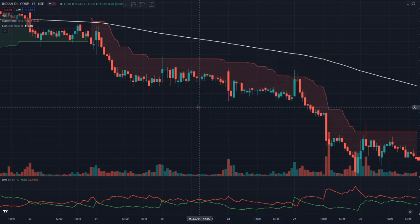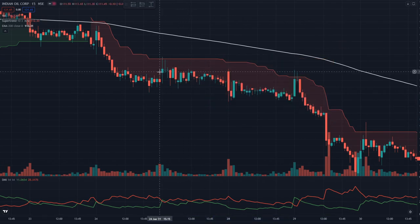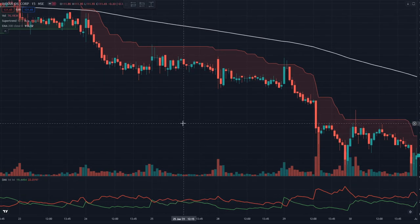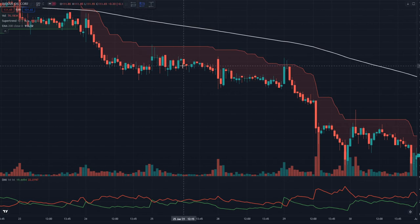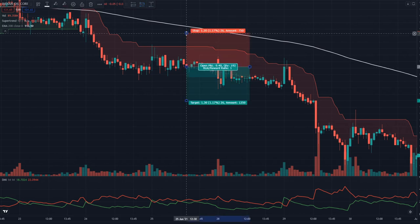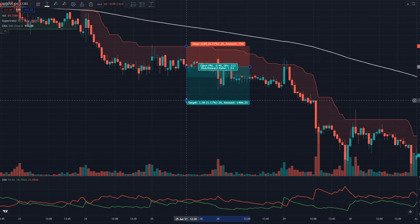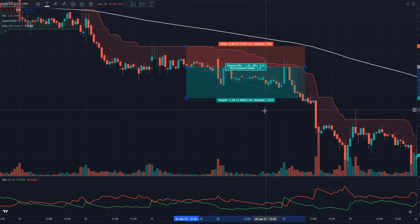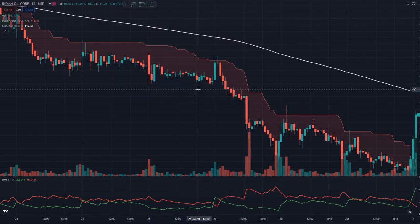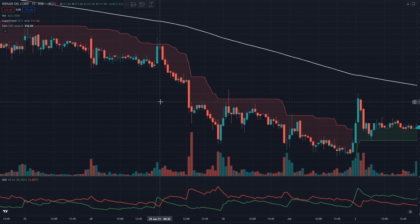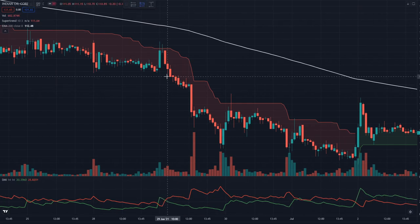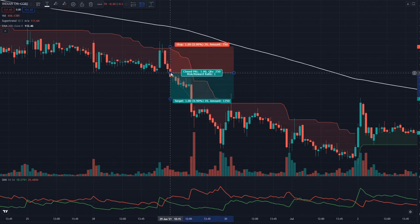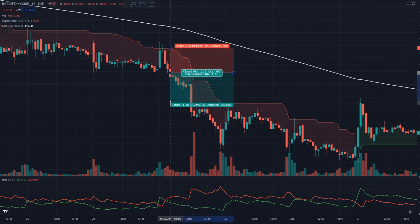Let's see one more example. Price is below the 200 EMA, Supertrend is red, and we have another sell entry signal. We put the sell order below the low of the candle, stop loss above the Supertrend, risk-reward ratio 1:1.5 — this was also successful. Here again — price is below 200 EMA, Supertrend is red — we will put the sell entry, stop loss above the Supertrend line, risk-reward ratio 1:1.5.